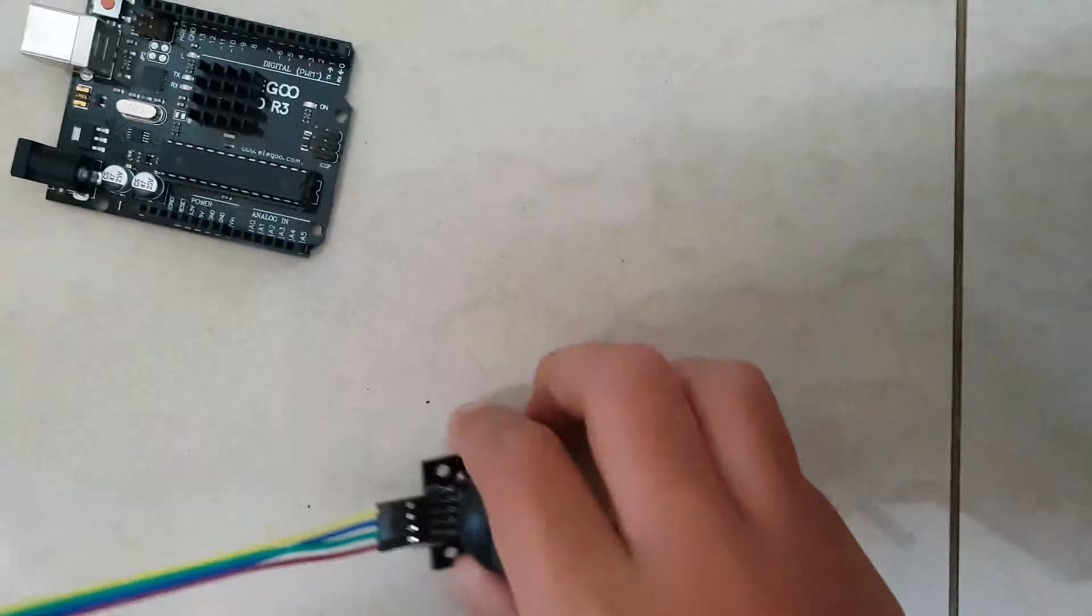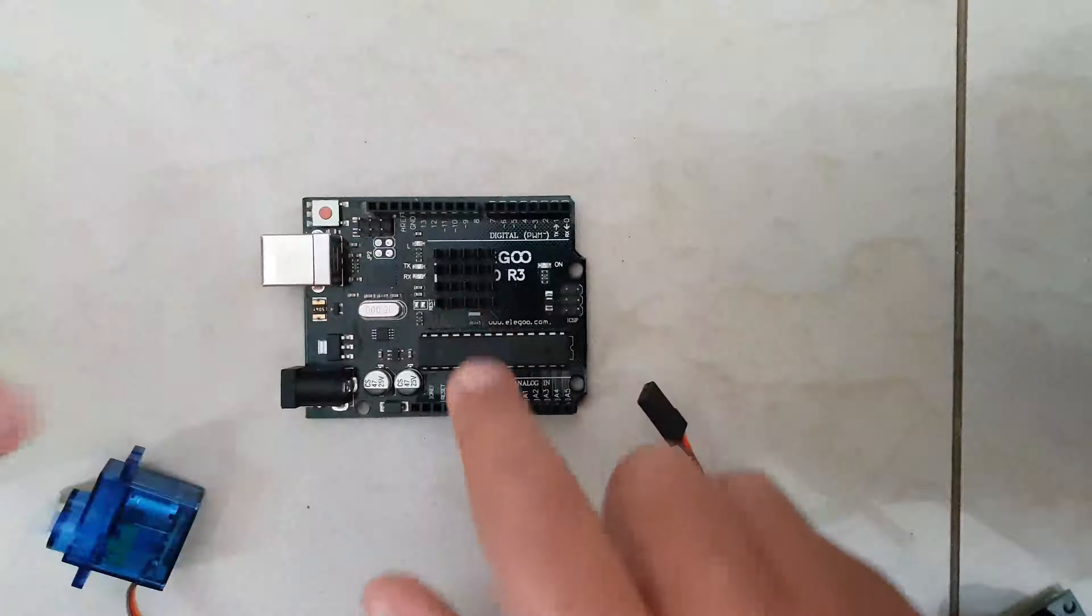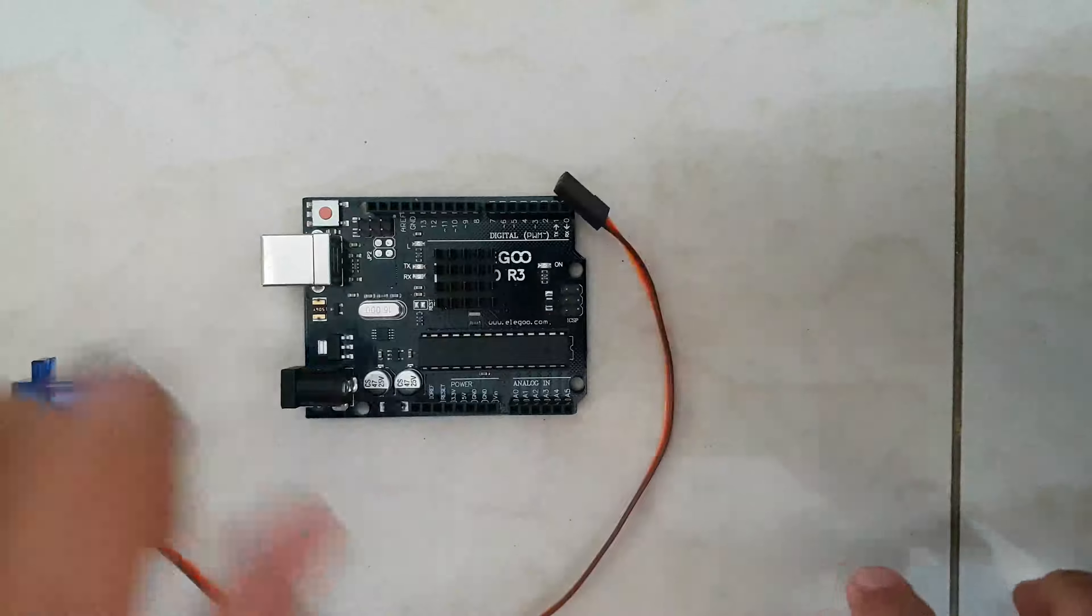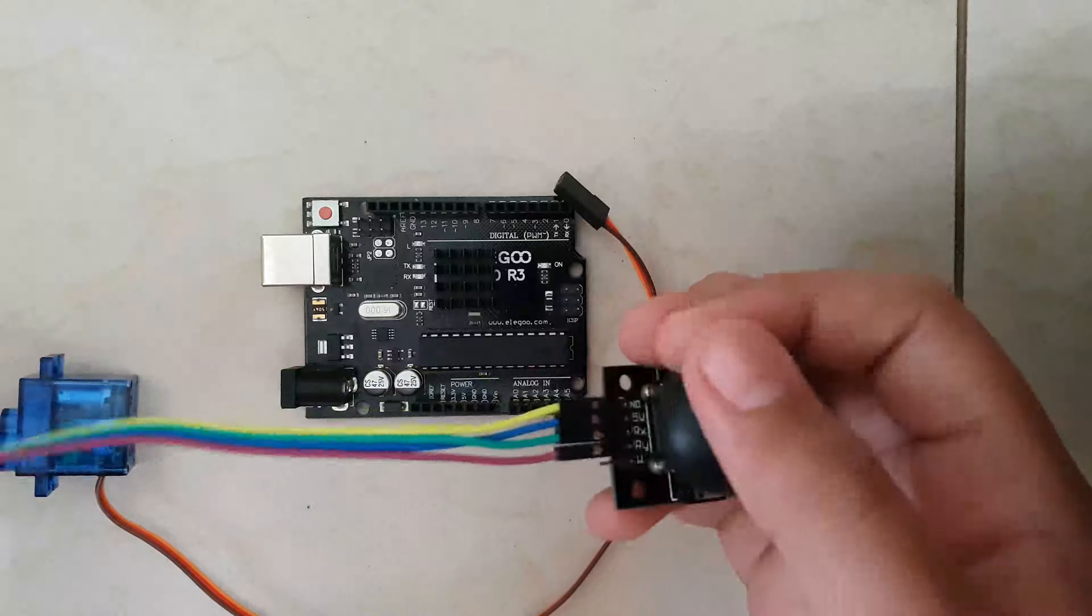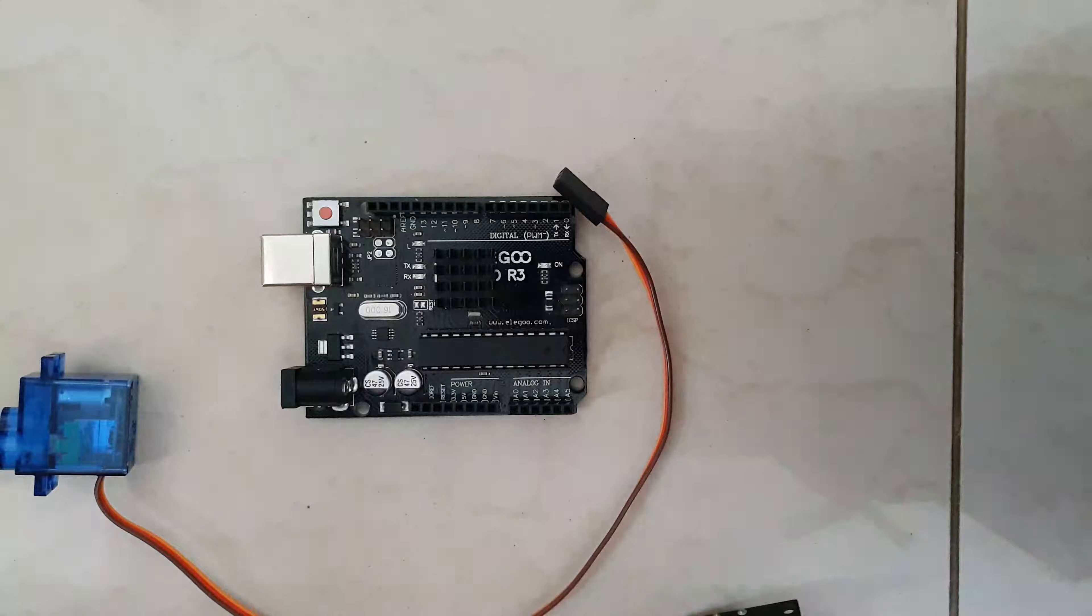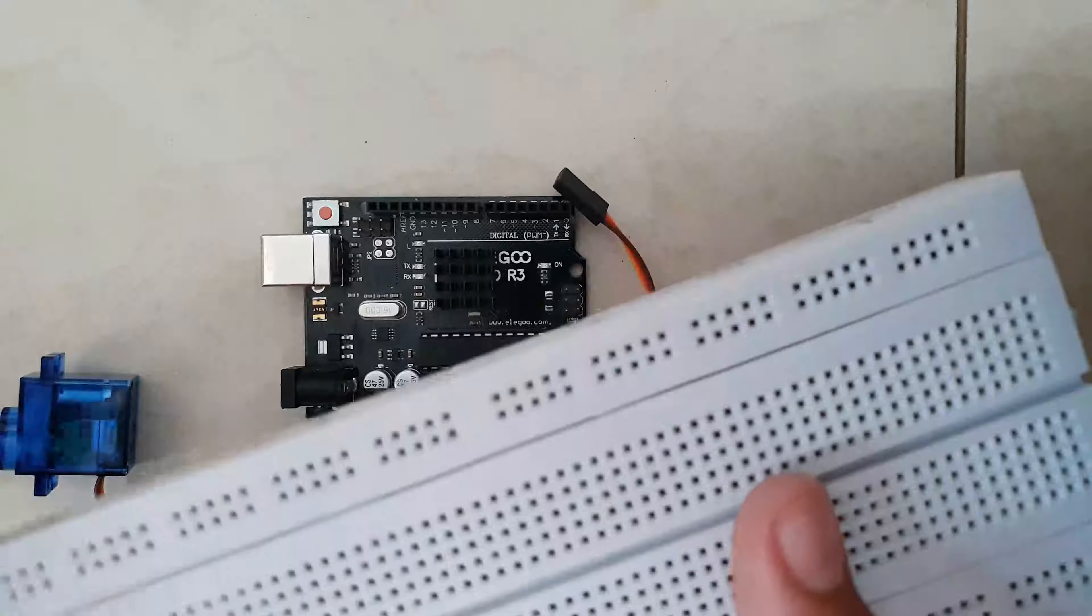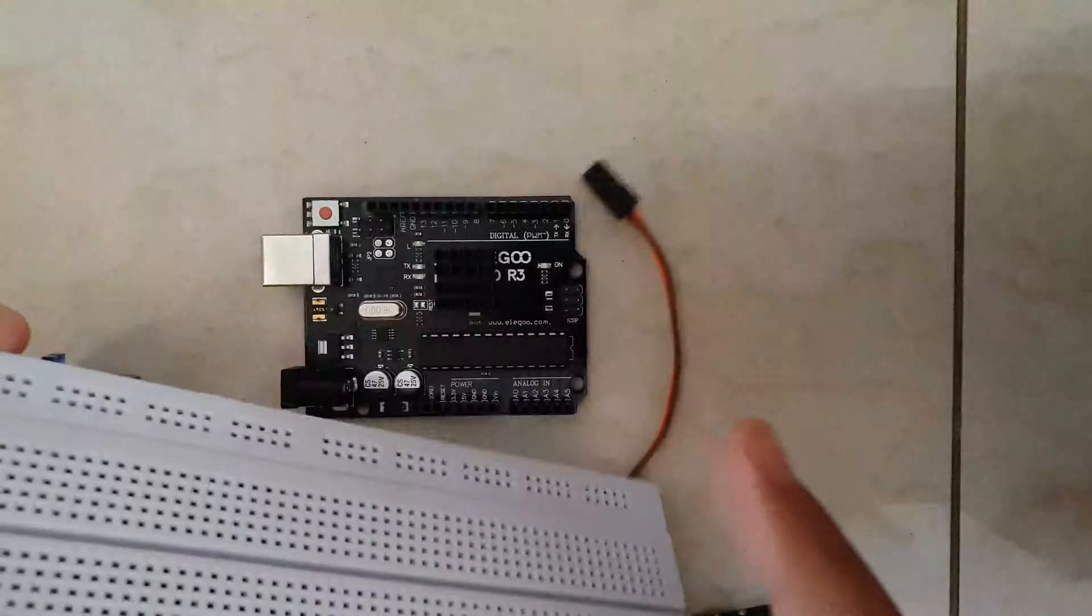So I am going to have a schematic for this project, for the breadboard version of it. This is the breadboard version and what you need. You need these three parts obviously, and a breadboard.